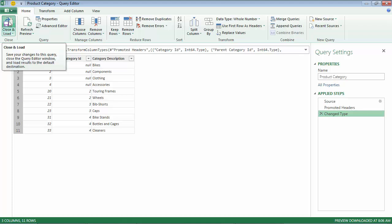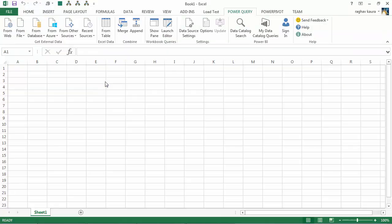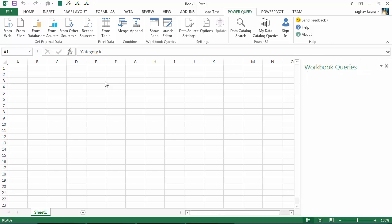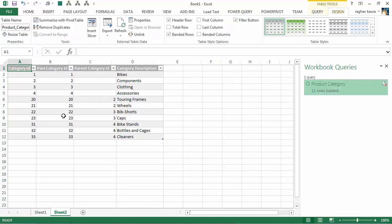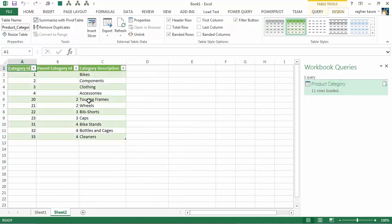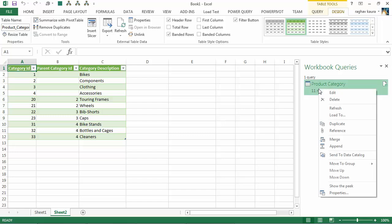So I've got the data in the required format and I just click on Close and Load, and Power Query will upload the data onto the Excel workbook.